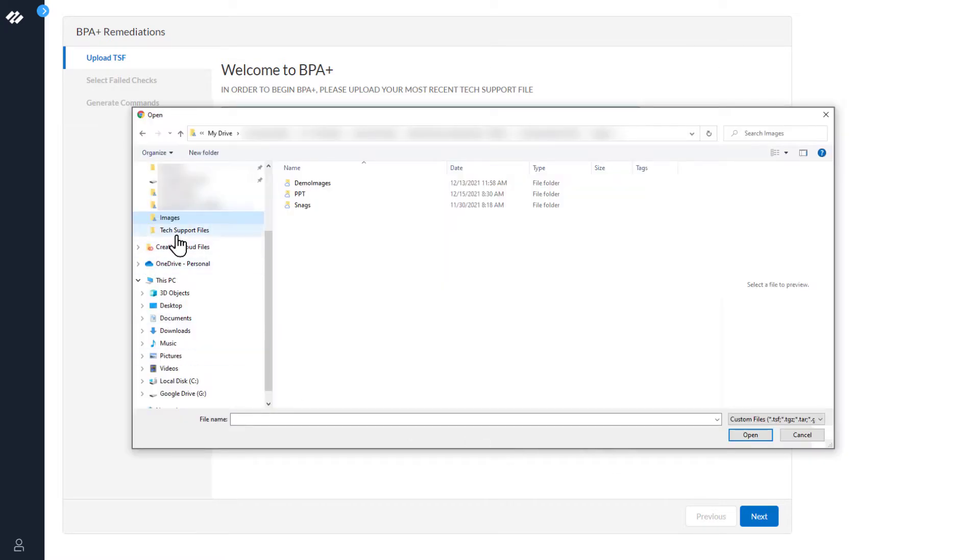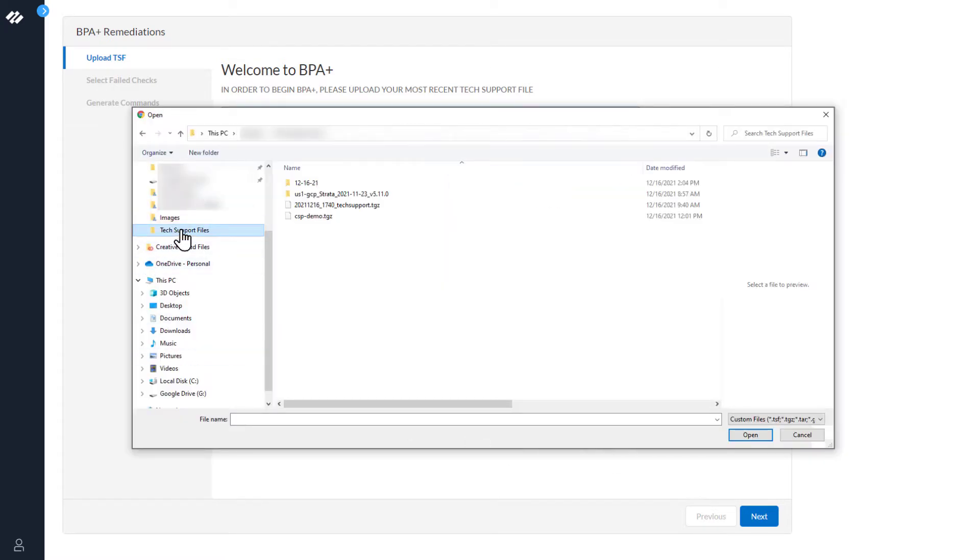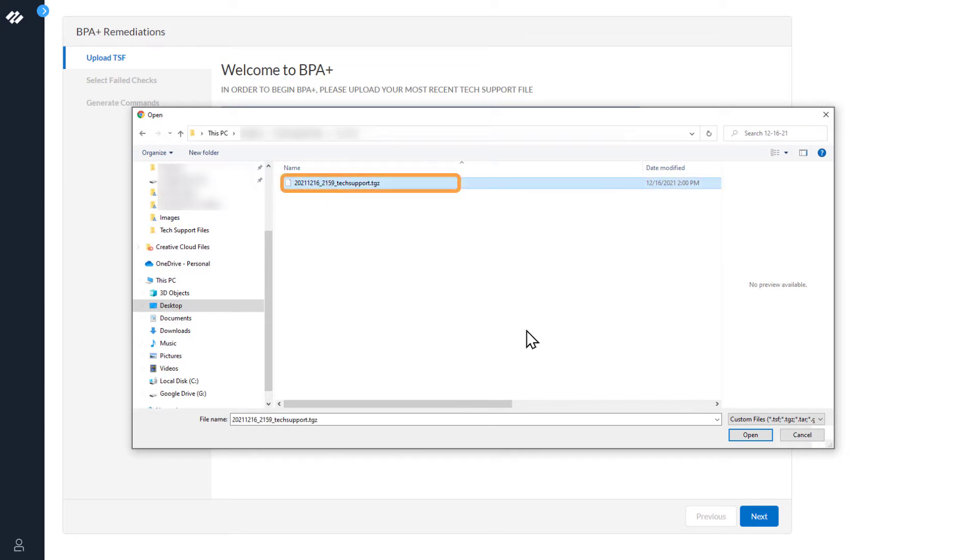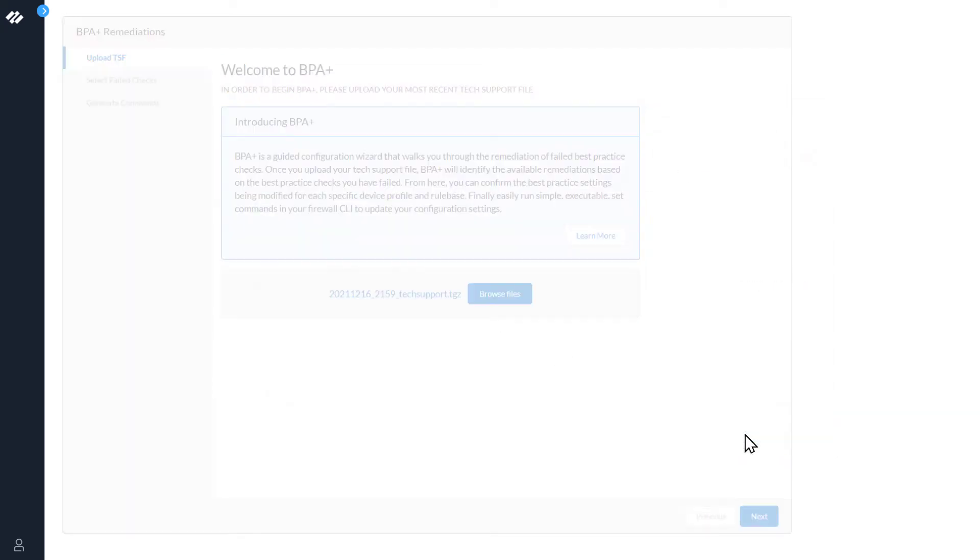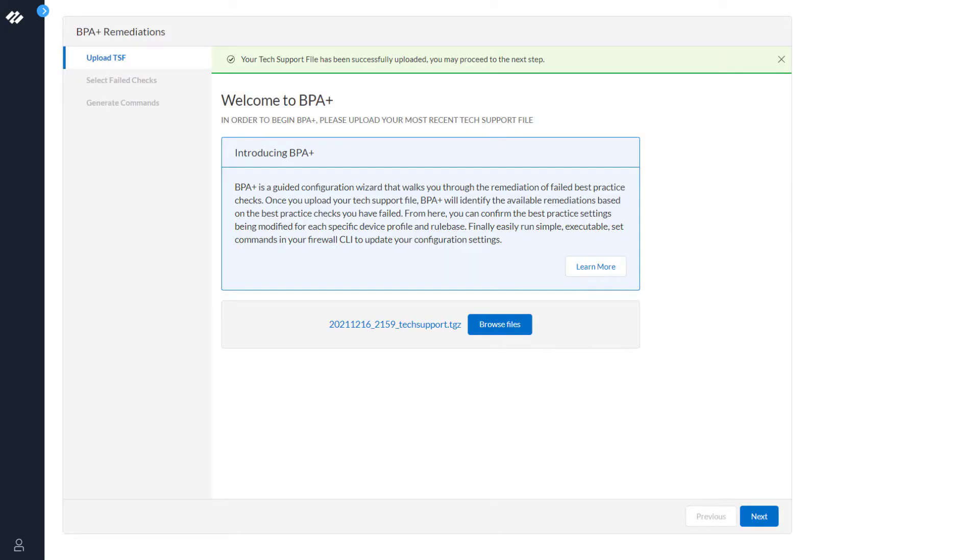Navigate to the tech support file and click Open. Now that the tech support file has been successfully uploaded, we can continue to the next step in the process.